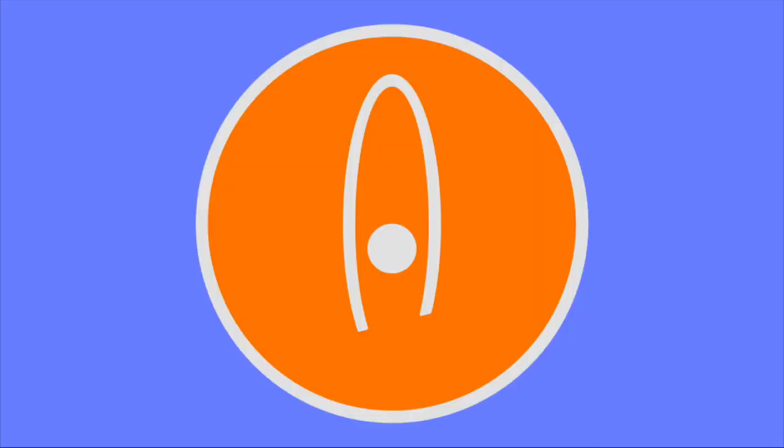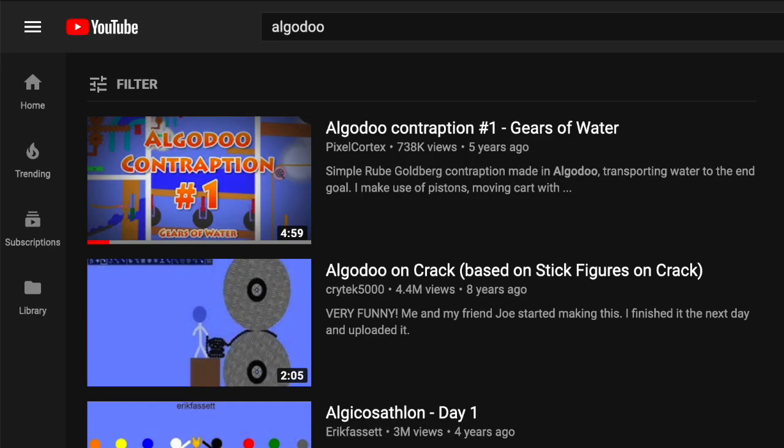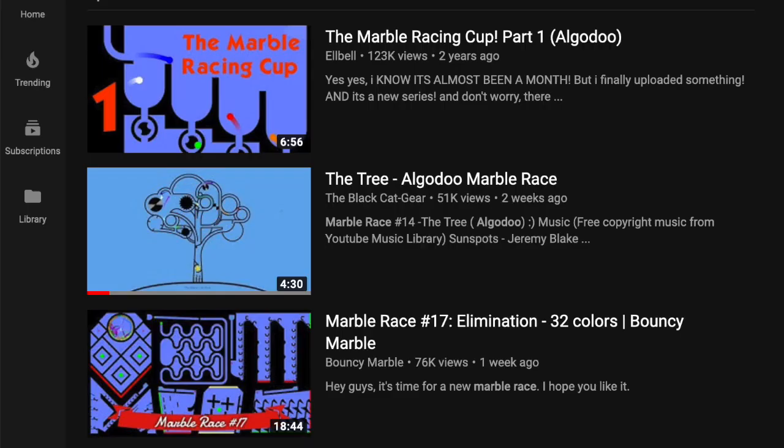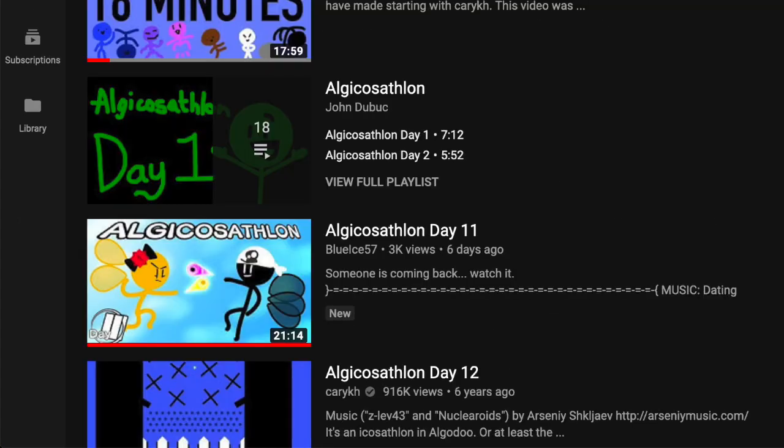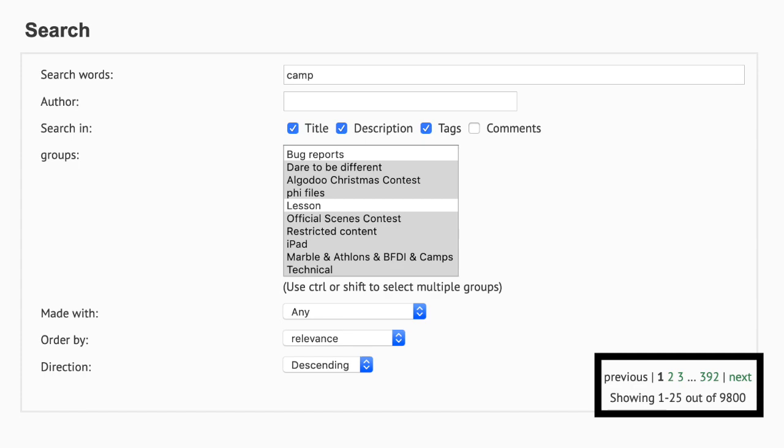When I talk about computers and how Algodoo can make them, yeah, that program is supposed to be a thing where people run physics simulations, but now what people do is just build more marble races, algosathlons, camps, and whatever Algodoo boxes are these days. I mean, what happened to this place?